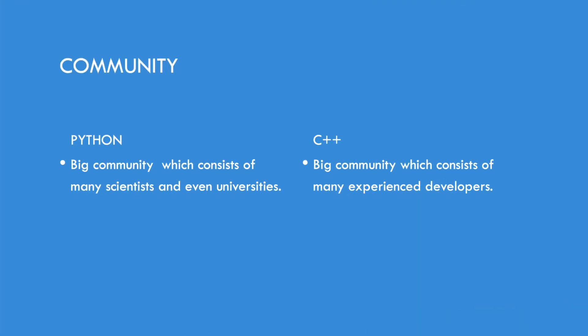Communities. This point is probably really interesting. Python's community is big and C++ community is big, but Python consists of many scientists and even universities. While C++, the community is more consisting of experienced developers.